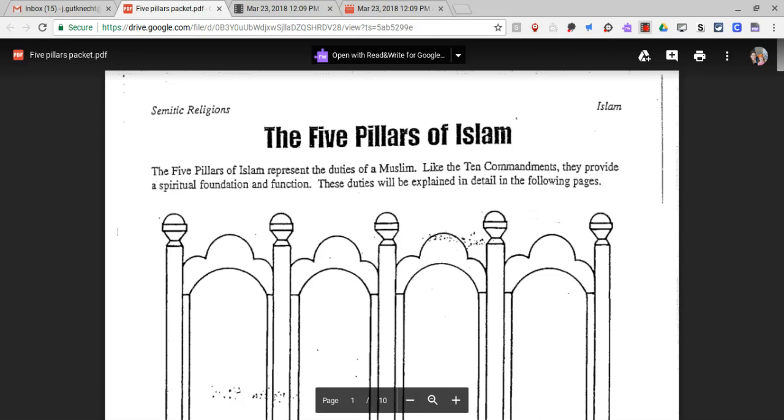Like the Ten Commandments, they provide a spiritual foundation and function. These duties will be explained in detail in the following pages.